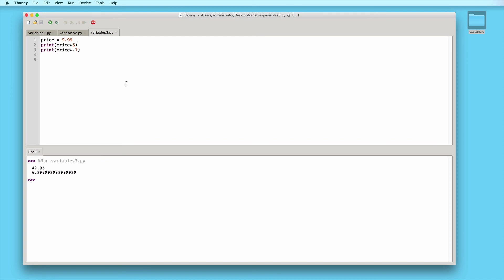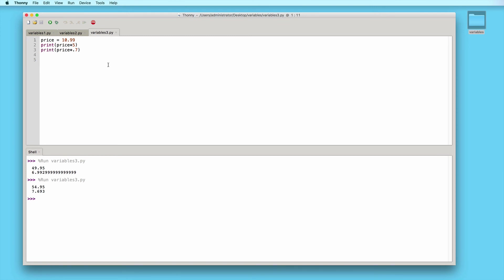Variables also make the program more flexible. You can easily edit variables and give them new values. If we needed to change the price to 10.99, we can just go ahead and edit the price variable — we don't need to change anything else. When we run the program again, the price will be 10.99. Without variables, we would have had to change every single line that made use of the value 9.99. Right now we only have a few lines of code, but imagine if we had a larger program with thousands of lines — without variables, that program would be very hard to edit.